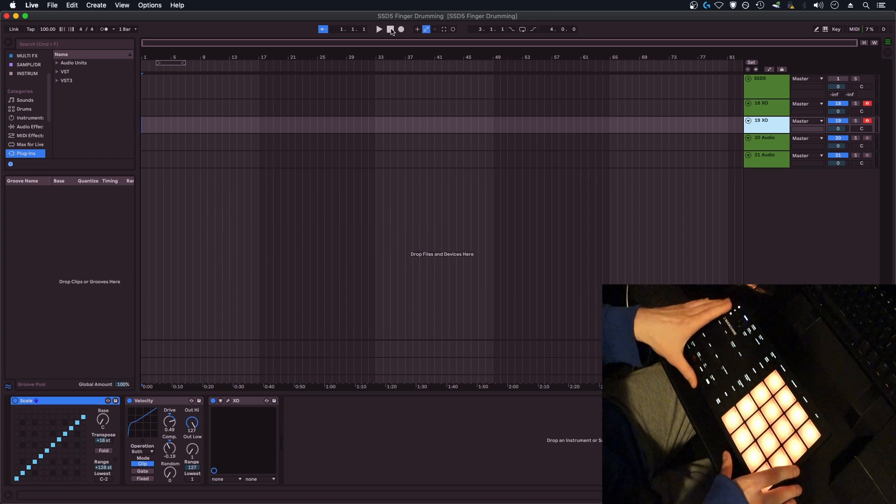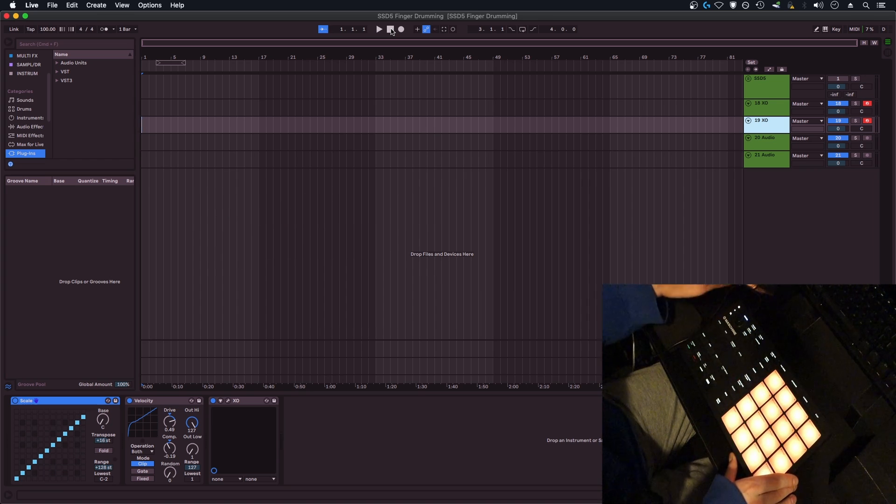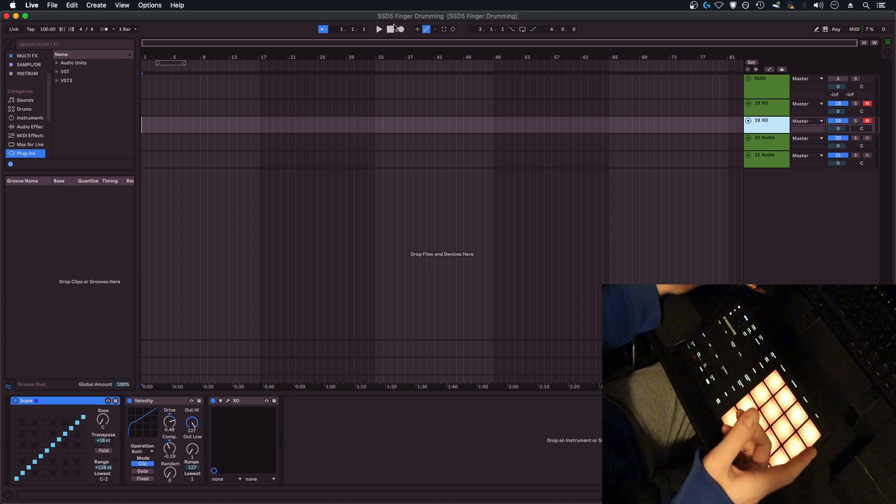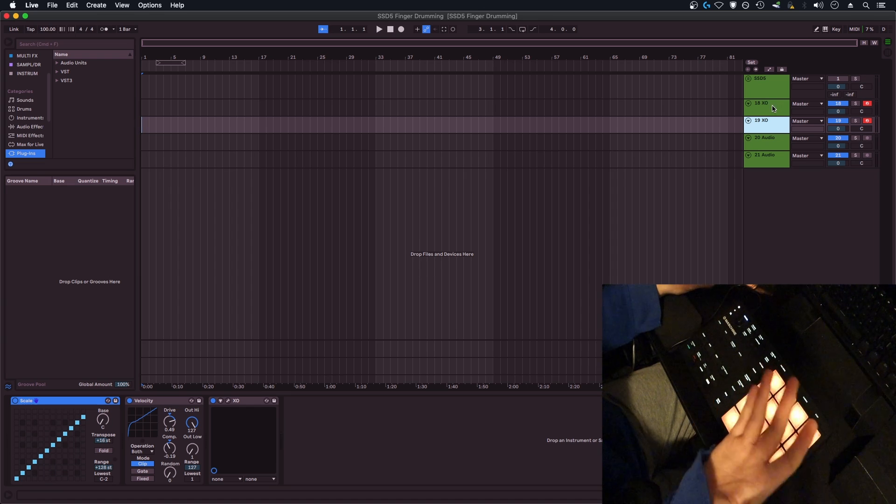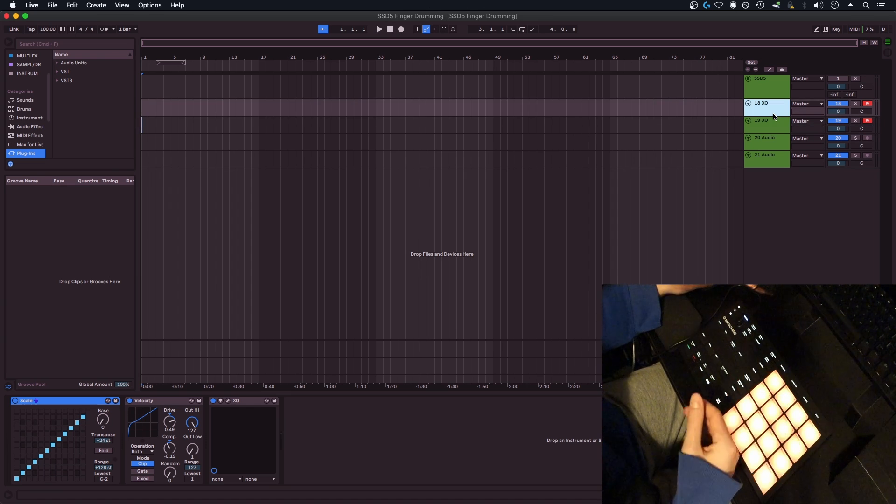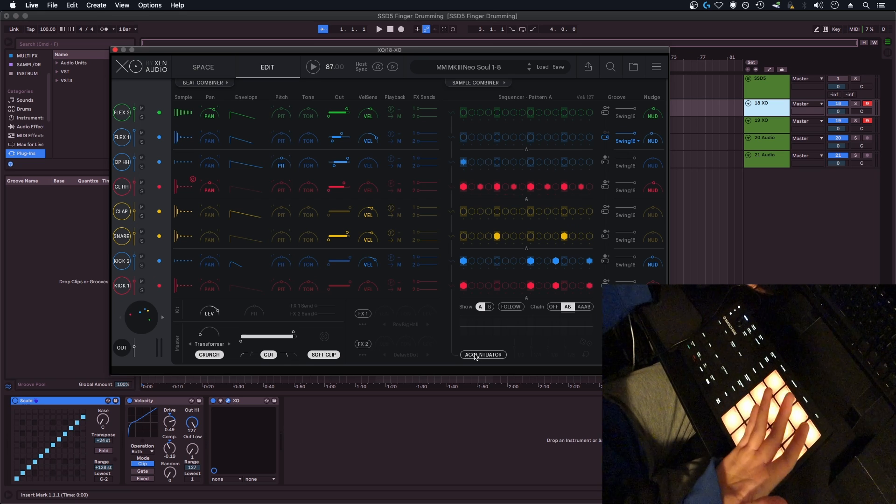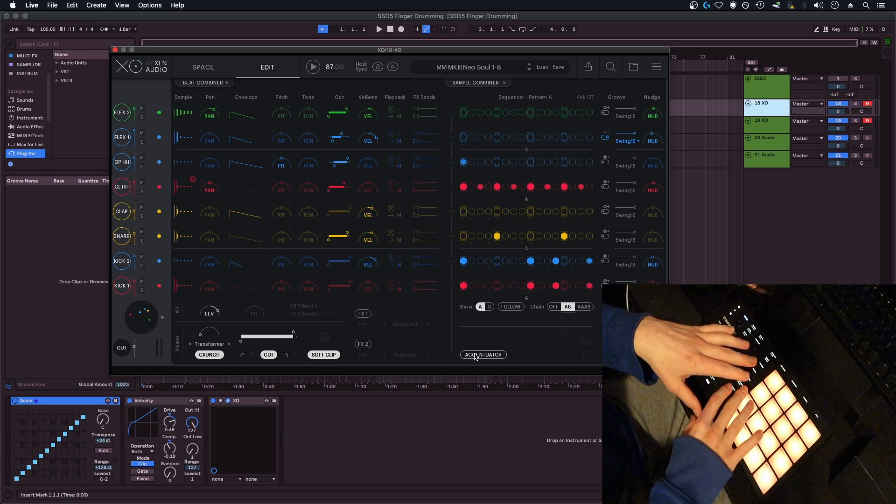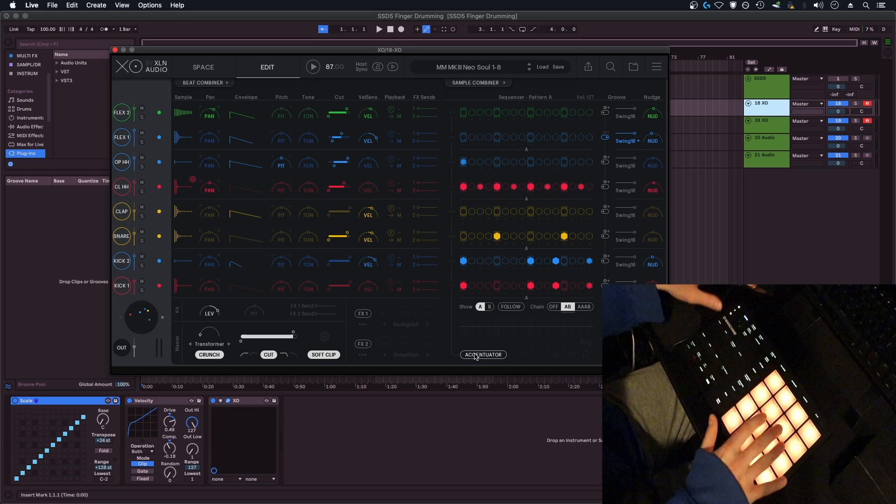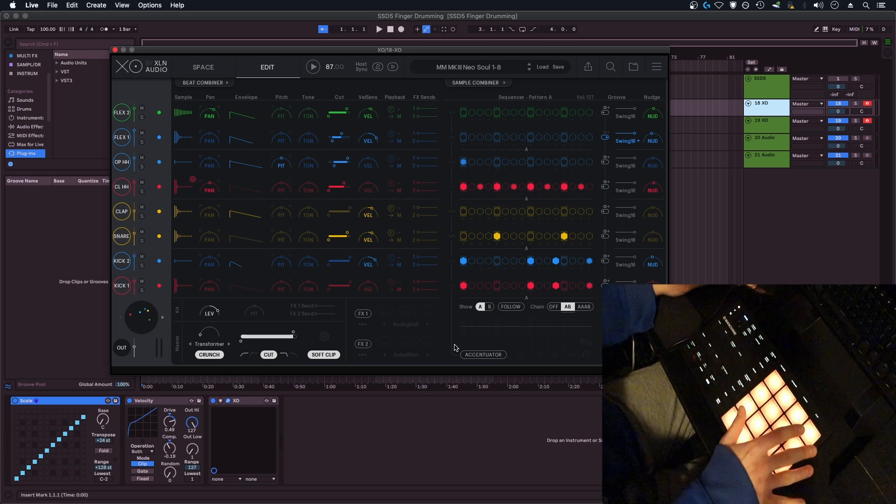Here I'm using a Machine Micro MK3 in MIDI mode, and I just want to show you really quickly here in Ableton. As you can see, I have two instances of XO. If you've used XO before, which you probably have if you're watching this, you know that it only populates eight slots, so it'll only fill up half your drum pad.